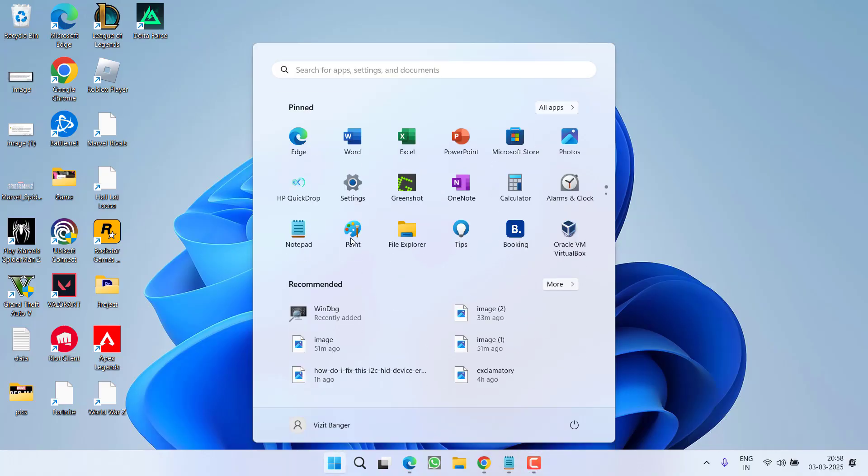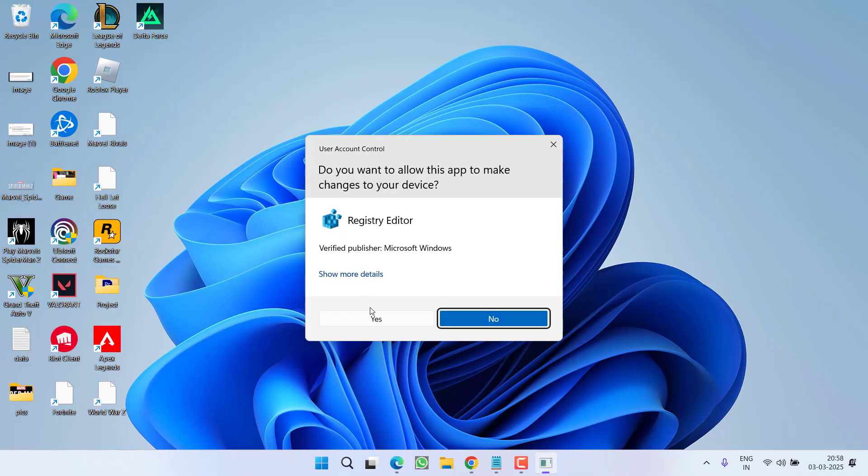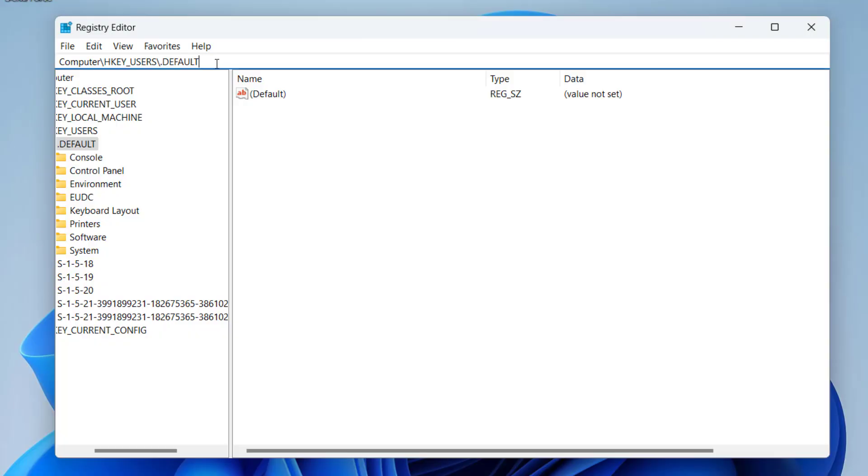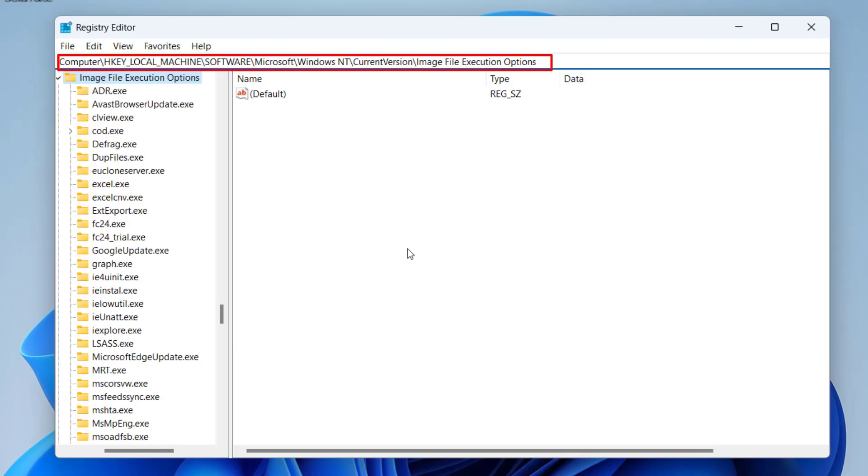First of all, click on start menu and type regedit. Choose the option run as administrator. Now right in this address bar, you need to paste a path which I will share you in the description of this video. Once you paste it, hit the enter key.